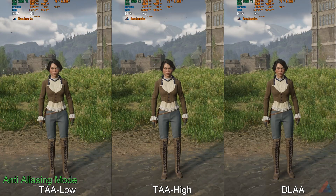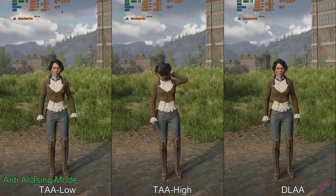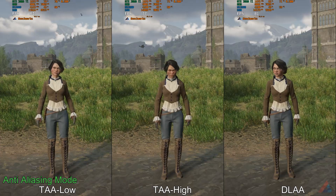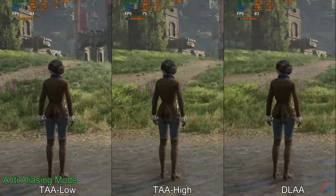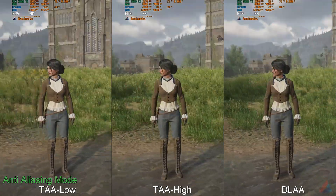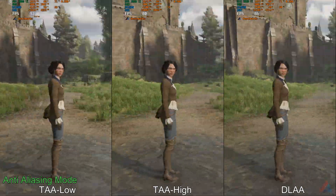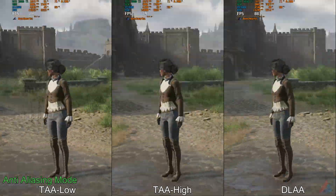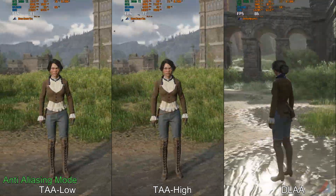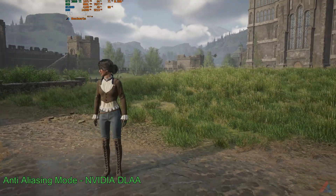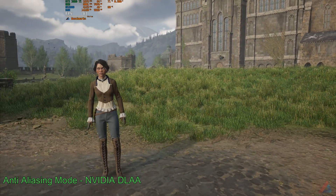There are three settings provided in Anti-Aliasing. TAA Low gives maximum performance but also gives ghosting. Nvidia DL-AA has similar performance and no ghosting. Here I would prefer Nvidia DL-AA.